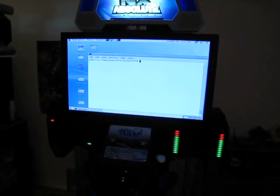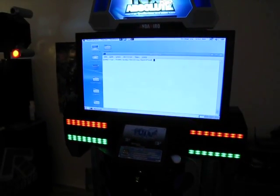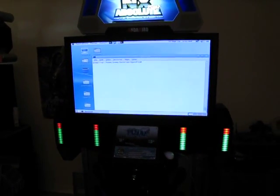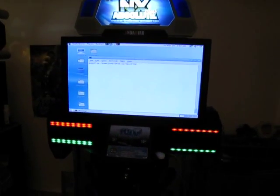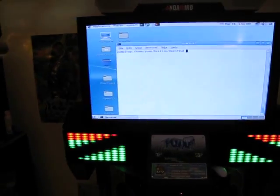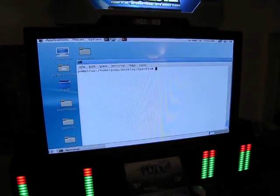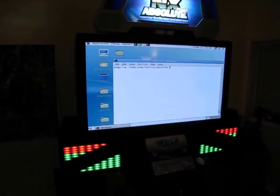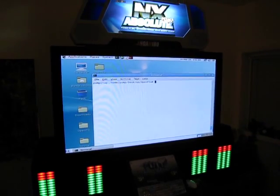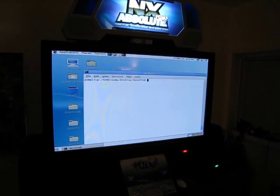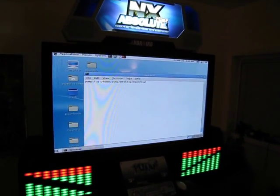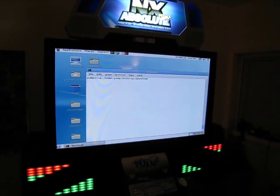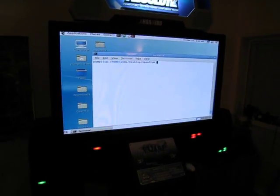Somebody posted up a very nice guide last week on how to install Debian, how to set up the drivers, and how to set up the memory cards. I have not tried the memory cards yet — I hear it's a little tricky and a little flaky, so I'll wait for that to stabilize a little bit more before I give it a shot.